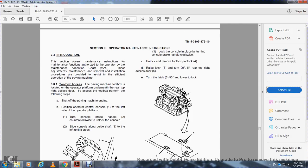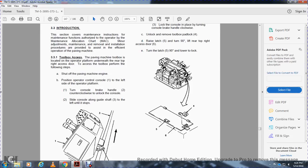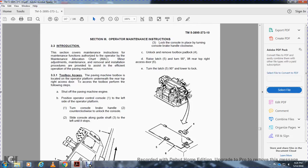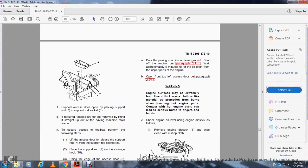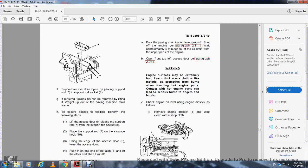Paragraph 3.3.1 — Toolboxes: Toolboxes are located on the operating platform, underneath the rear top of the right access door. To access the toolbox, shut off the paving machine and position the operator control console to the left. Turn the console brake handle counterclockwise to unlock the console, then slide it along the guide shaft to the left until it stops. Lock the console by turning the brake handle clockwise. Remove the padlock, raise the latch, turn 90 degrees, and lift the rear top of the right access door. Turn the latch 90 degrees to lower and lock. Place support rod in support rod socket. The toolbox can be removed by lifting straight up from the paving machine mainframe.